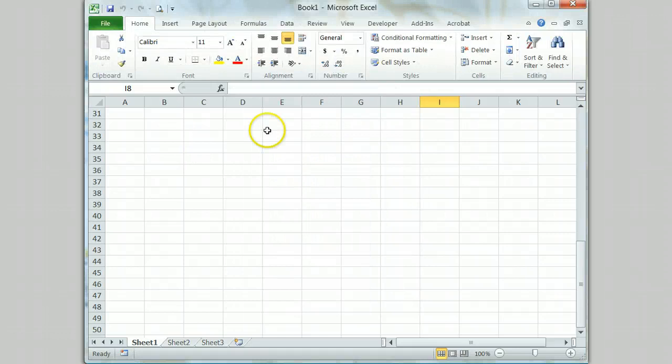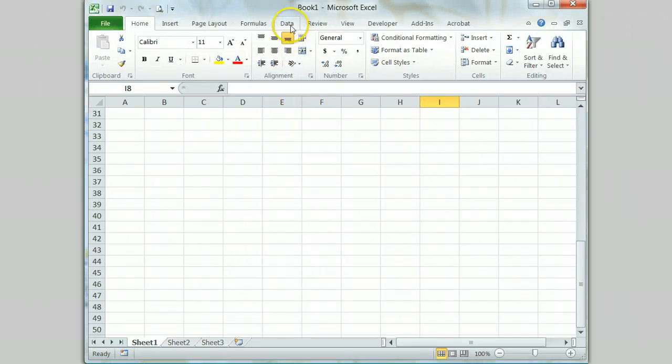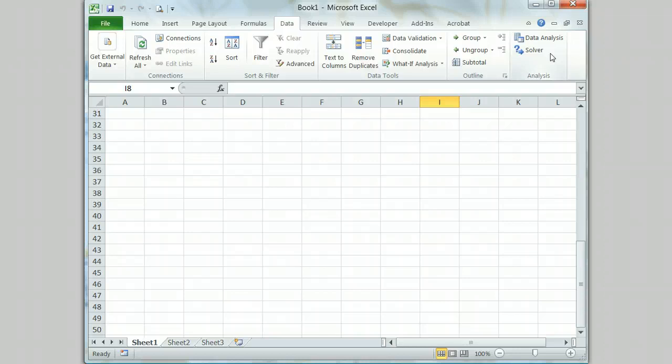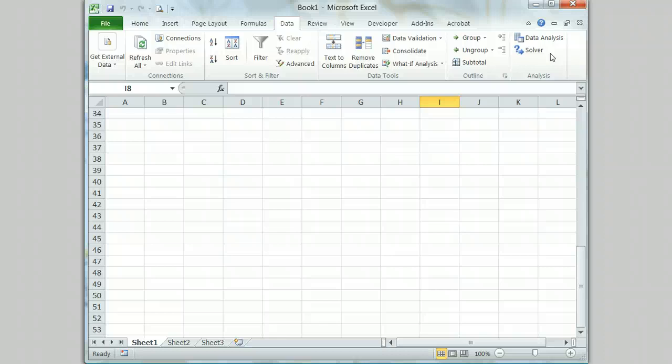You can now verify that the solver add-in was activated by going to the data tab. You should see the analysis group and the solver icon. You are now ready to search for optimal solutions to problems involving multiple variables using the solver tool.